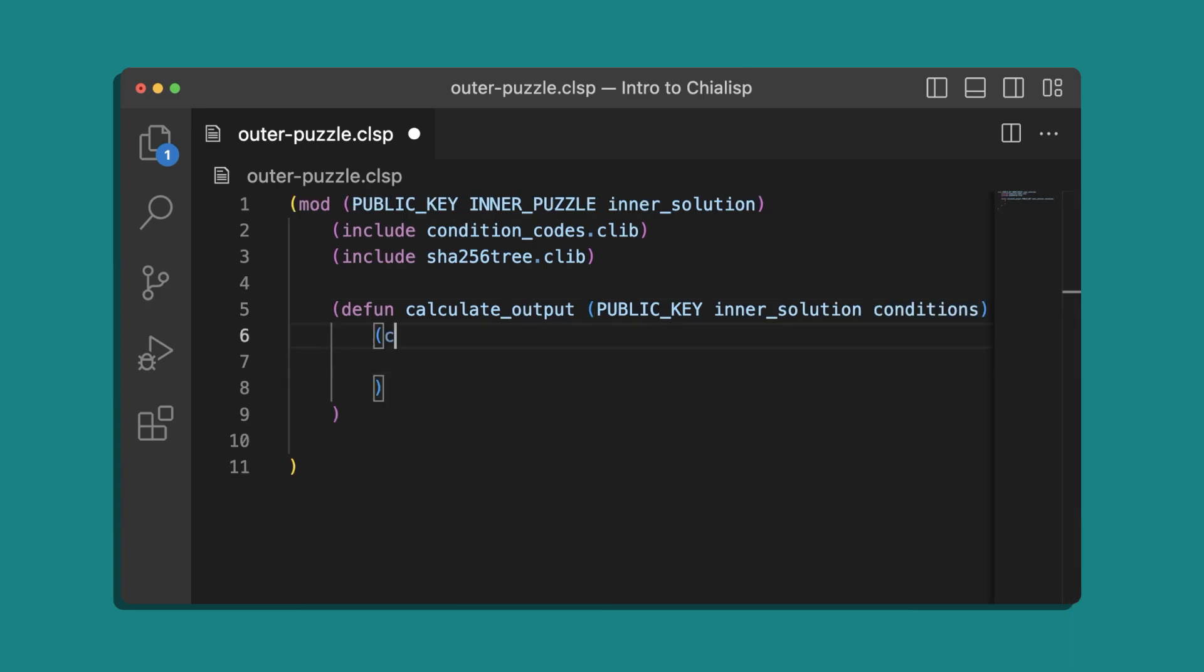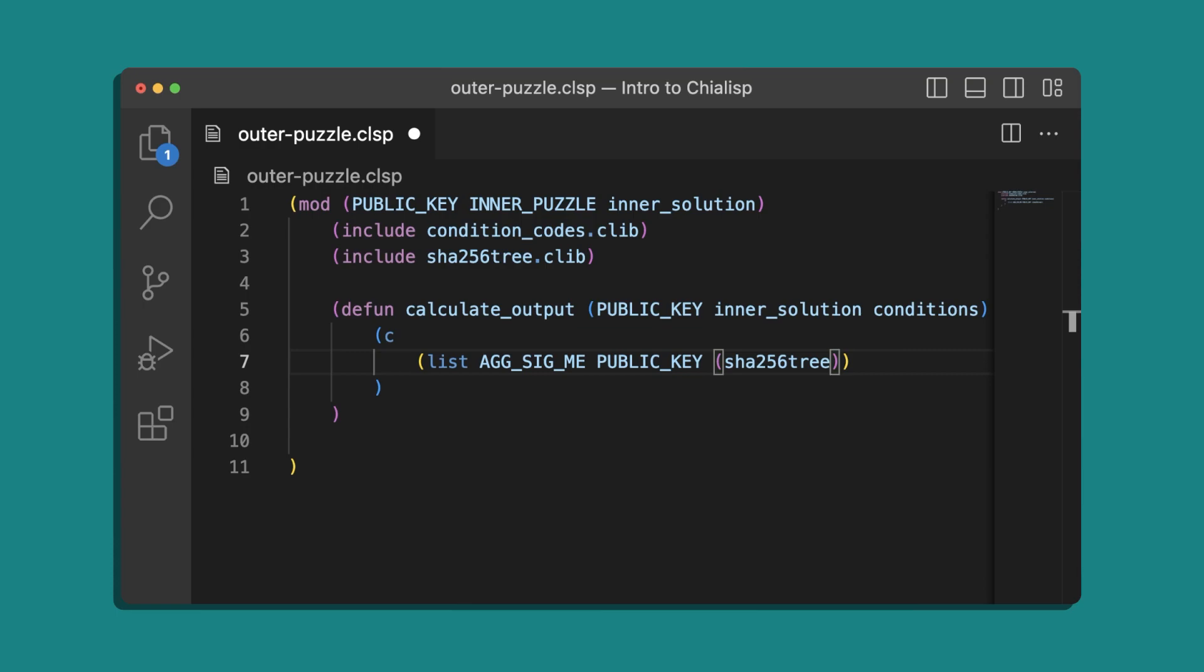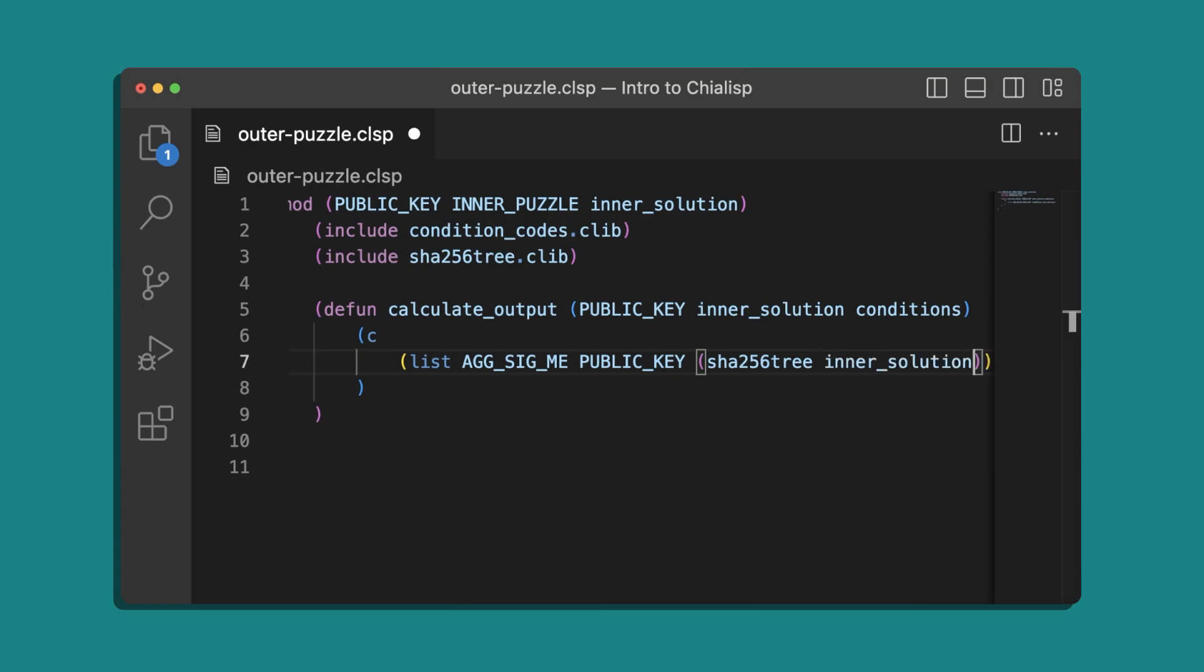And in a combined statement we'll have the standard signature verification that we used in the previous video. For the message that we're verifying we'll be verifying the inner solution and then we'll return the conditions.